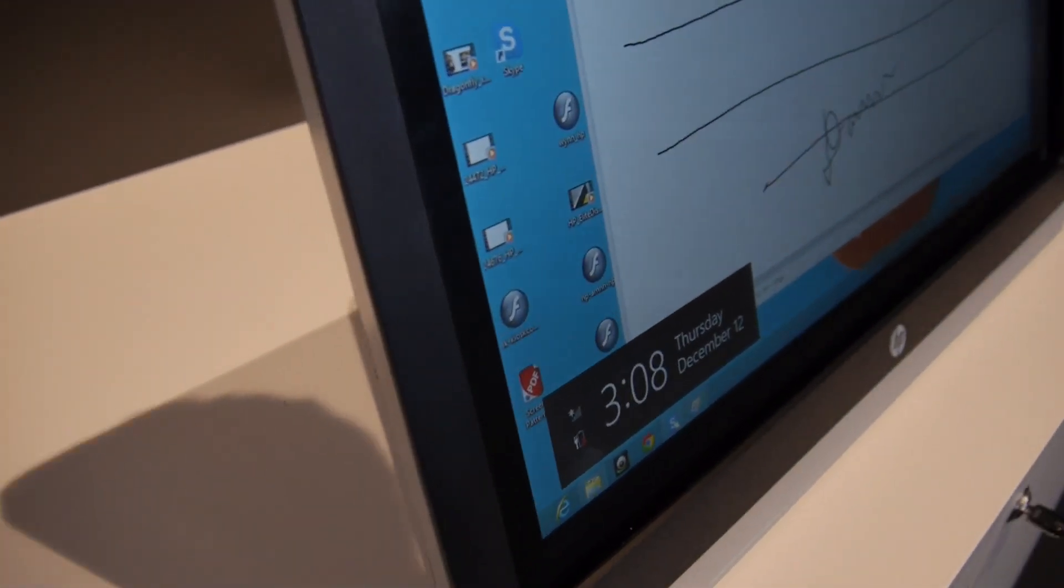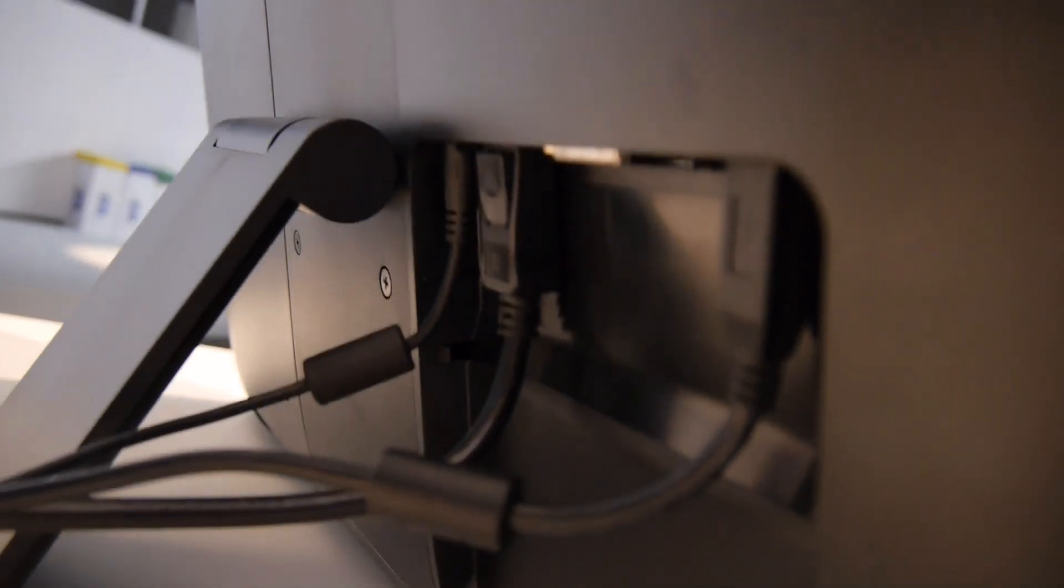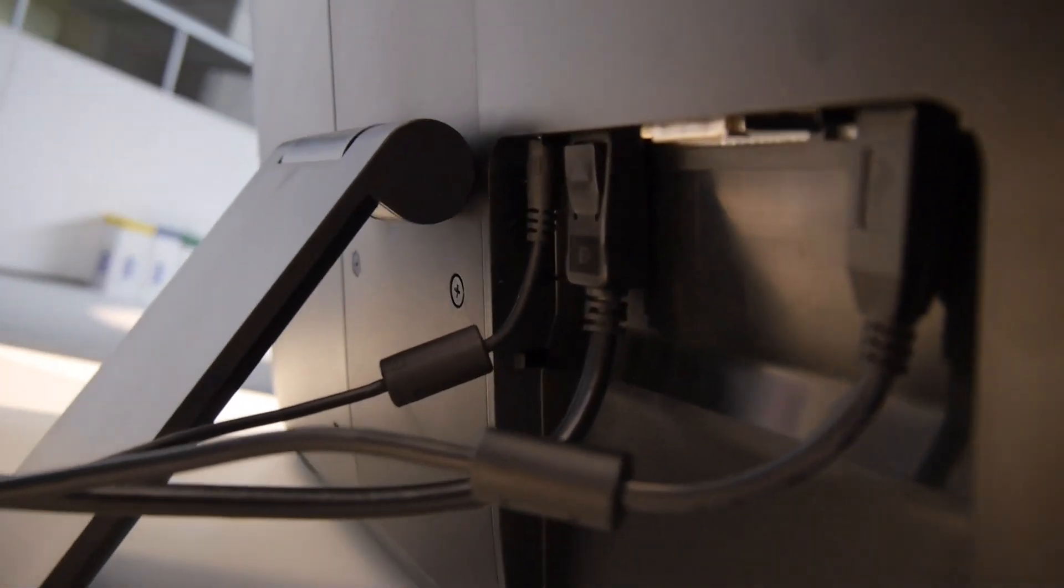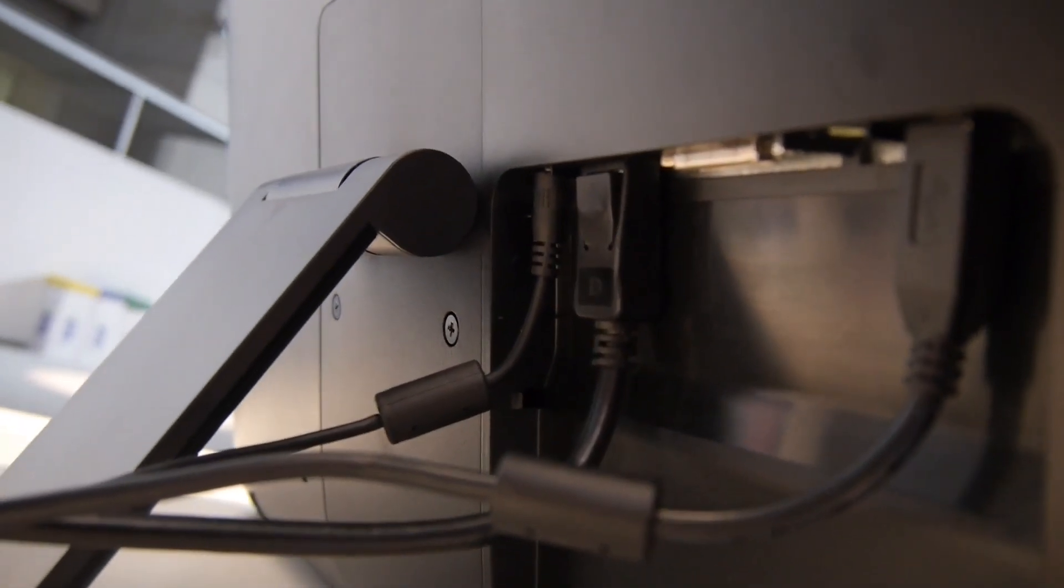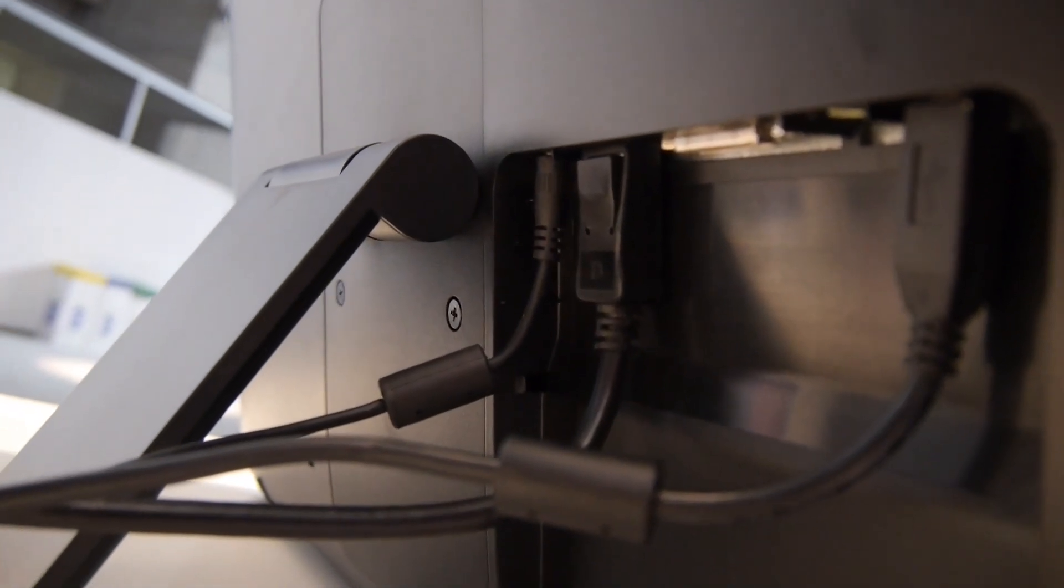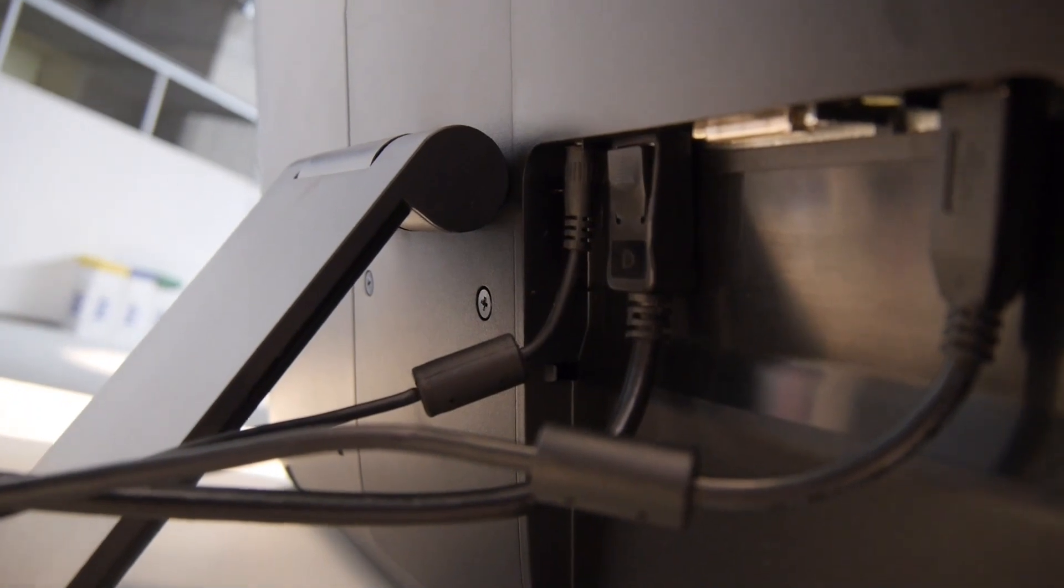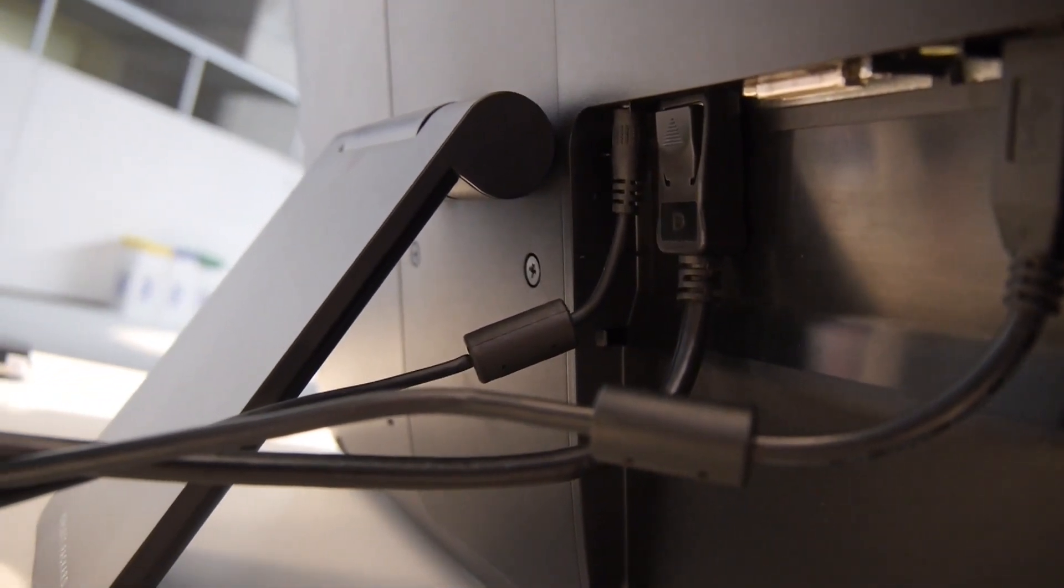Port-wise, we have a lot on the back. We have USB so that the touch works, a 3.5mm speaker jack so the sound goes through, and DVI.